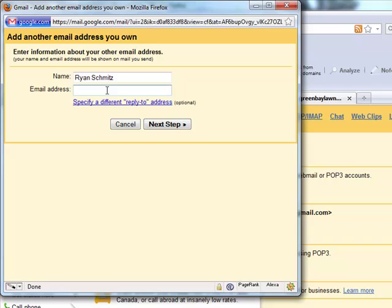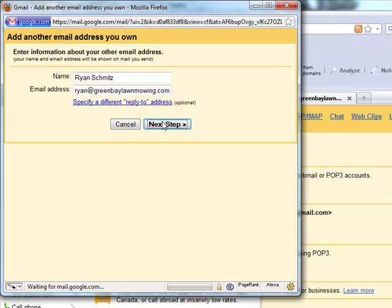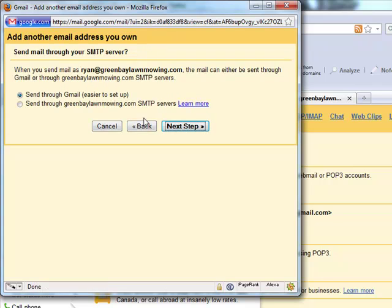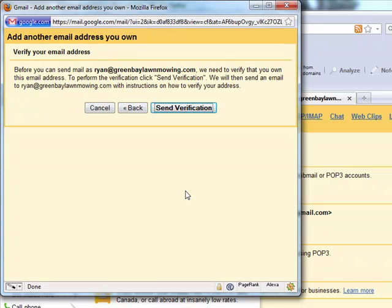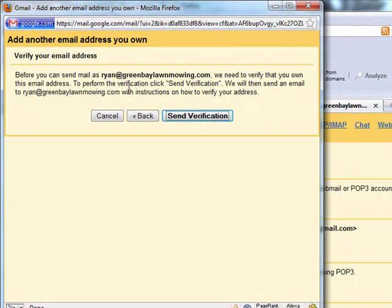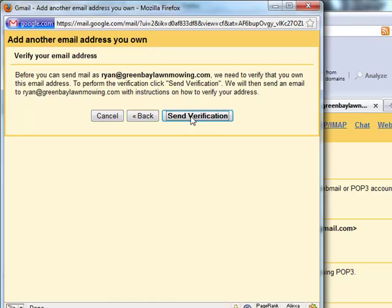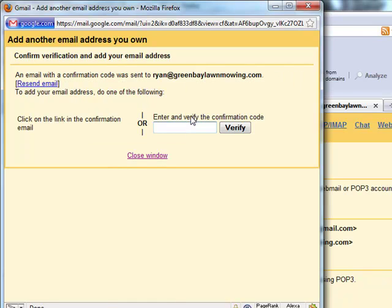And I'm just going to enter the email address. This should be the one that you just created on Bluehost. Greenbaylawnmowing.com is my extension. So next step. It just says, when you send mail as ryan at greenbaylawnmowing.com, the mail can either be sent through Gmail or through Green Bay Lawn Mowing SMTP servers. So let's just do send through Gmail, it's easier. We need to verify that you own the email address. This makes sense. So they're going to send us a verification email to the email address we created. So how do we go about checking that?